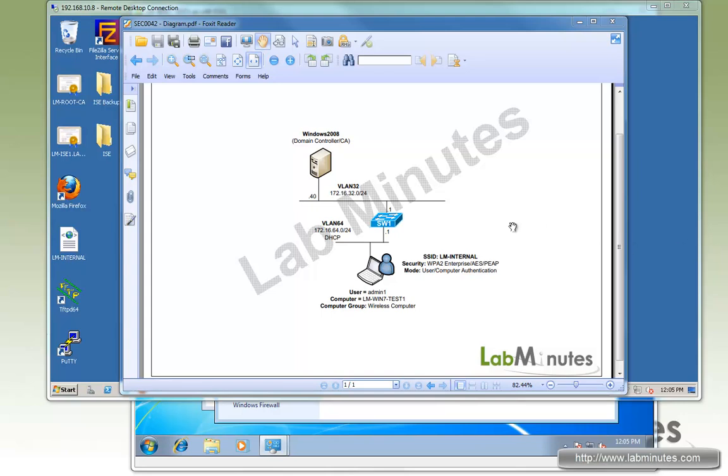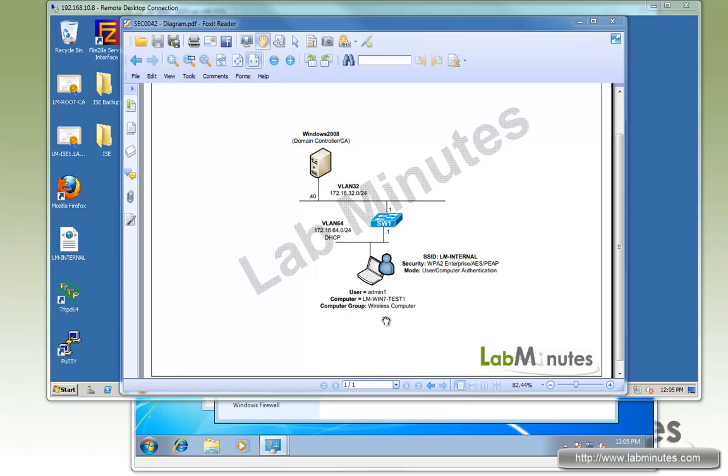So here's how the lab setup is. Pretty simple. We have a domain controller at an IP of 32.40, and we have a test PC on VLAN 64 with the computer already joined to the domain. And what we're trying to do is push network settings to the computer that's specifically a member of a computer group called Wireless Computer.